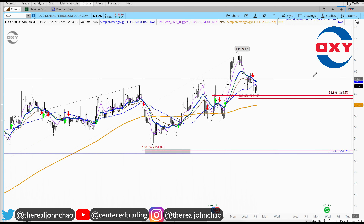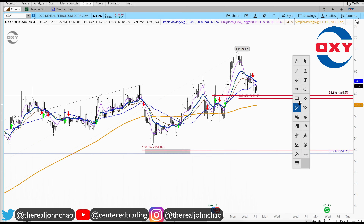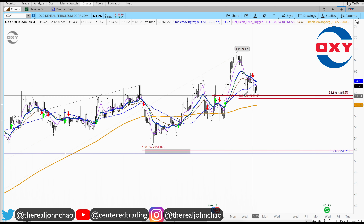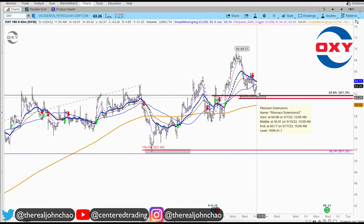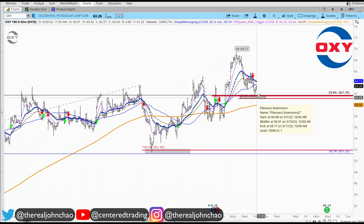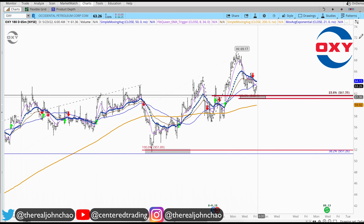Taking a quick look on the hourly chart, we're seeing there may be a pocket of potential support right here — this pocket right around 61 to 62.